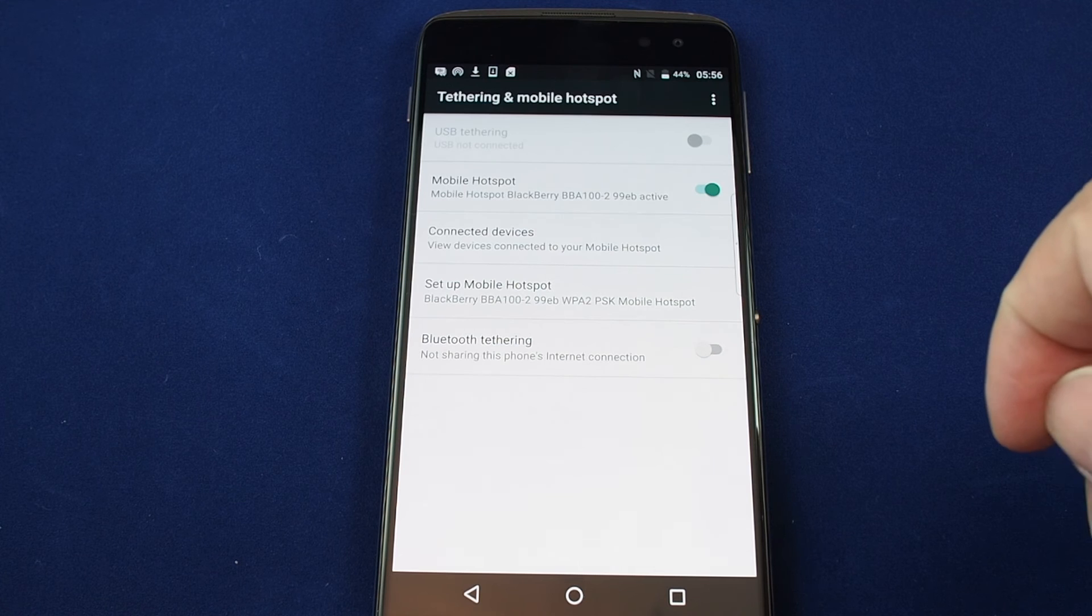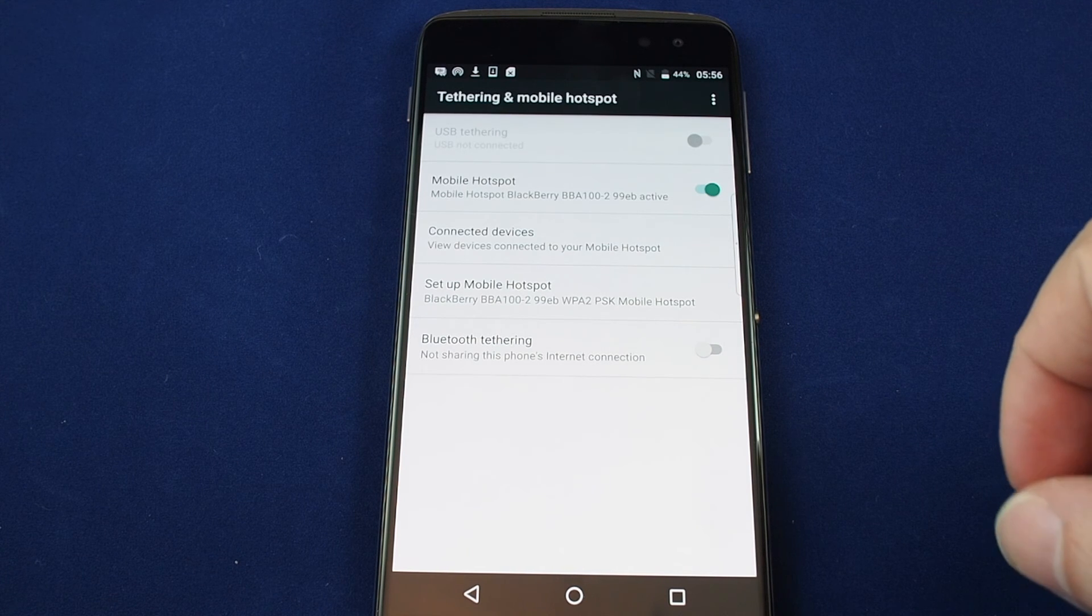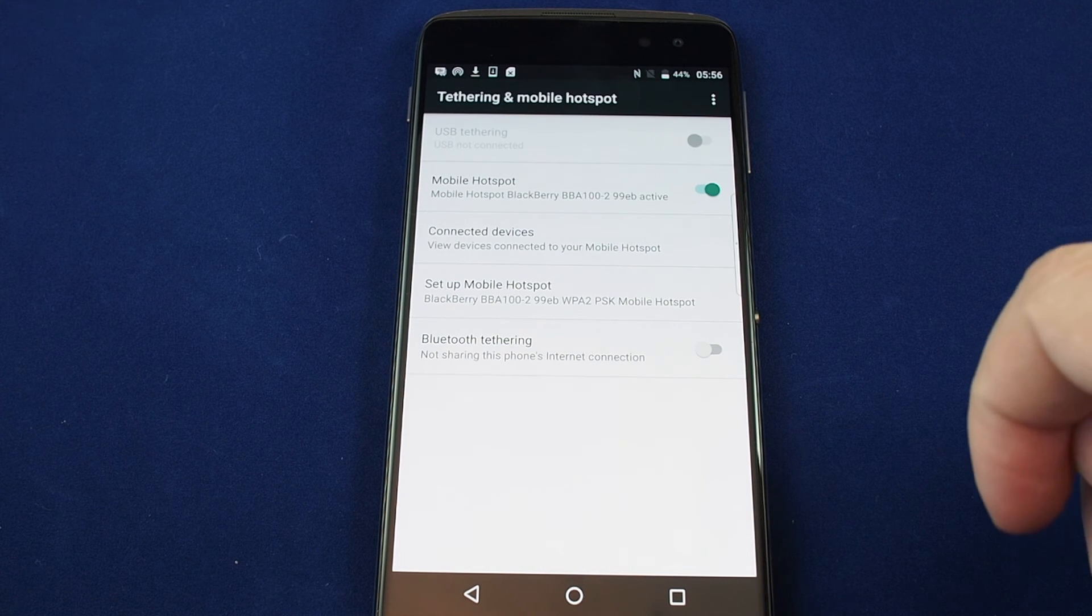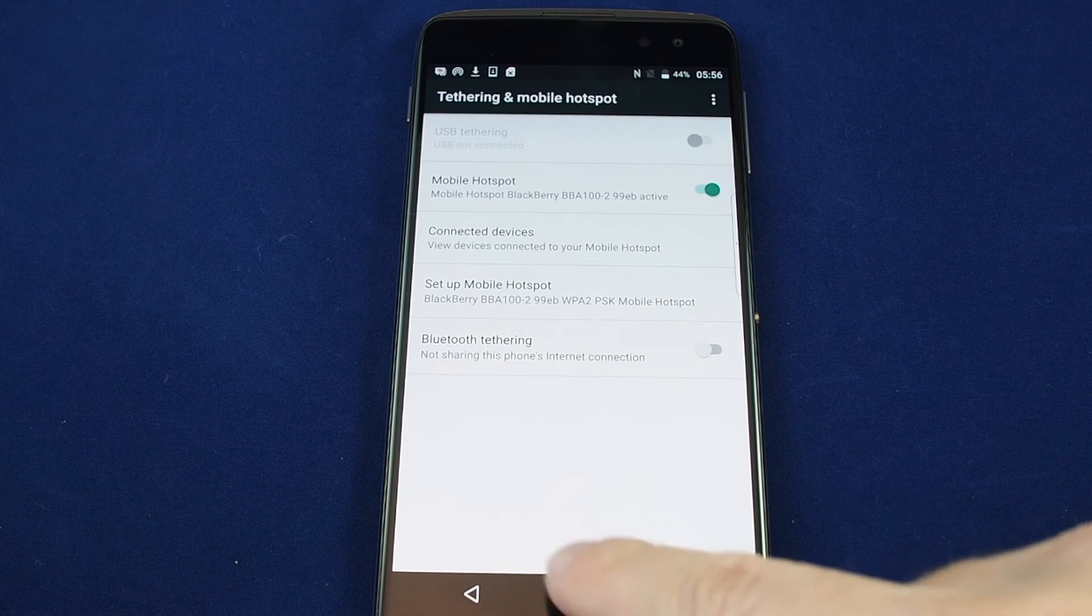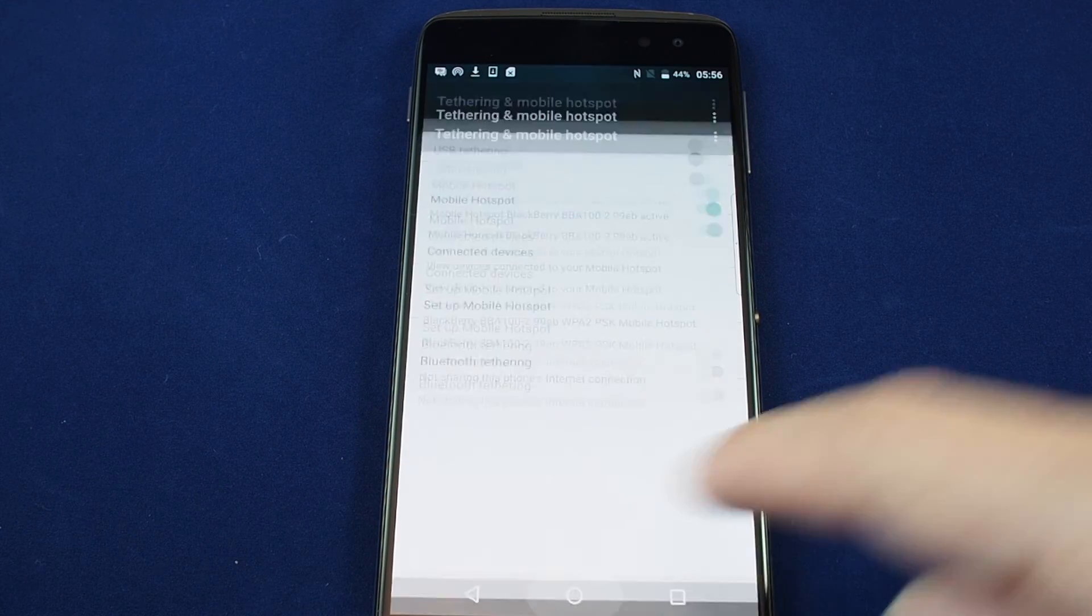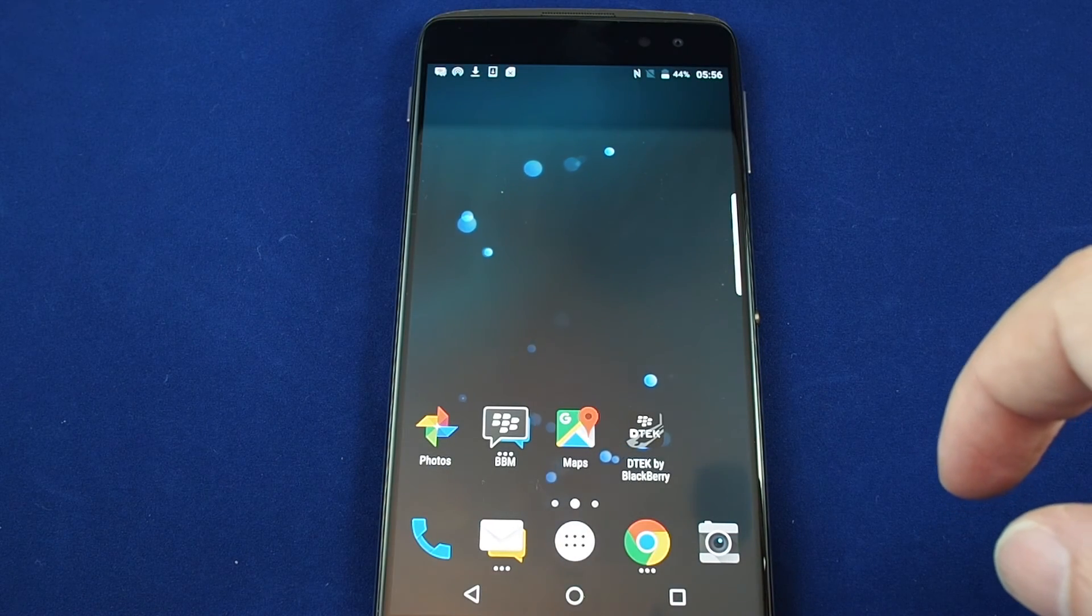So you can always check that to make sure you've turned it on or you've turned it off if you're having trouble connecting or if you just want to make sure you're not using up too much data.